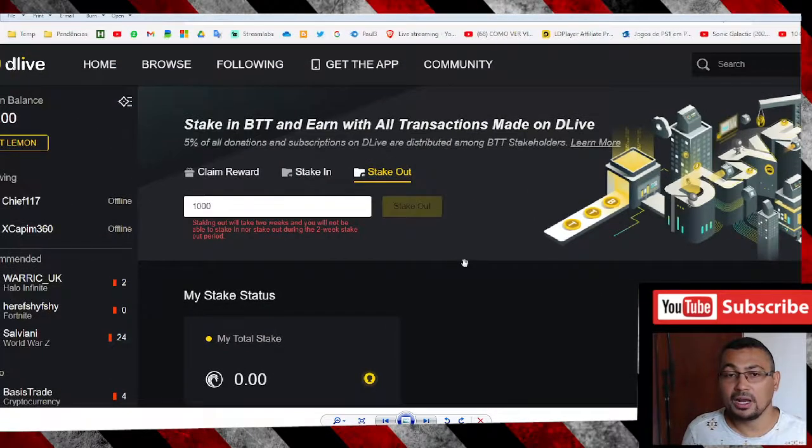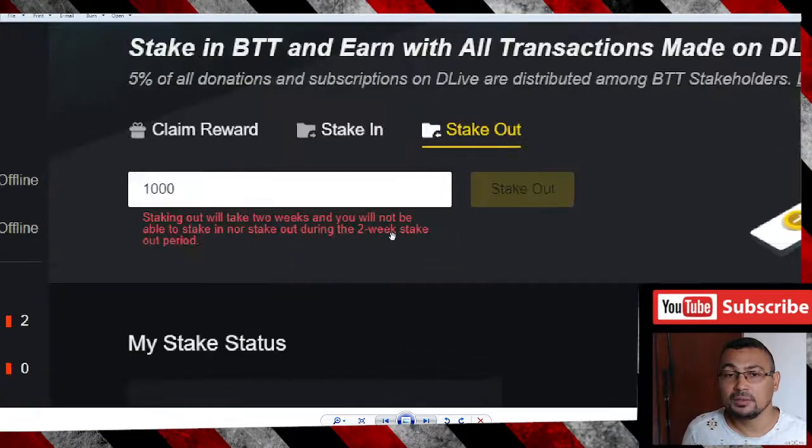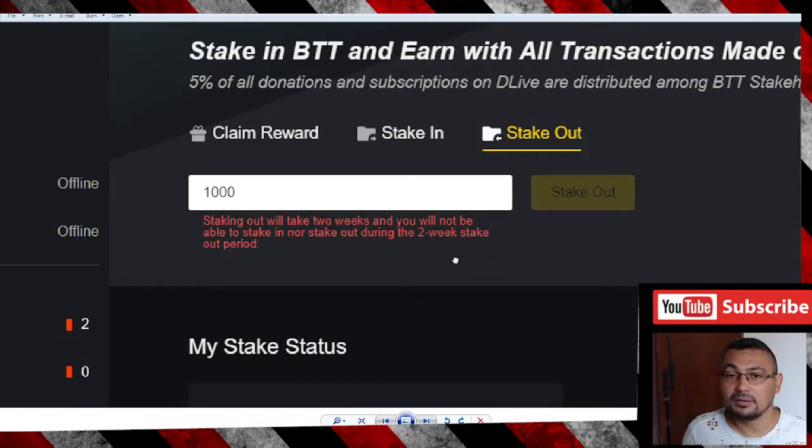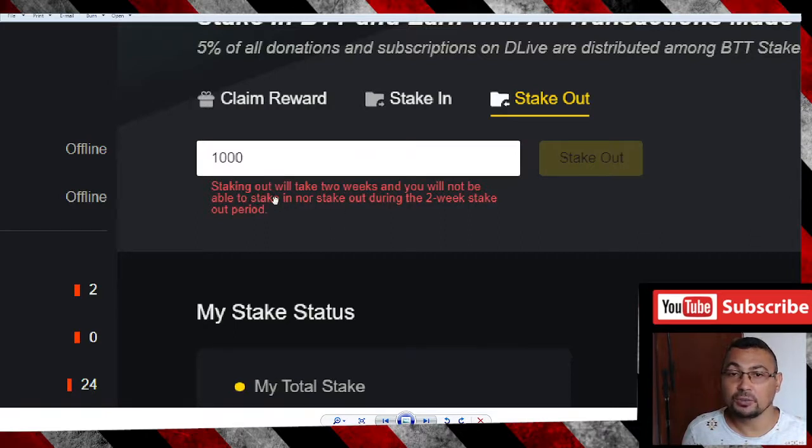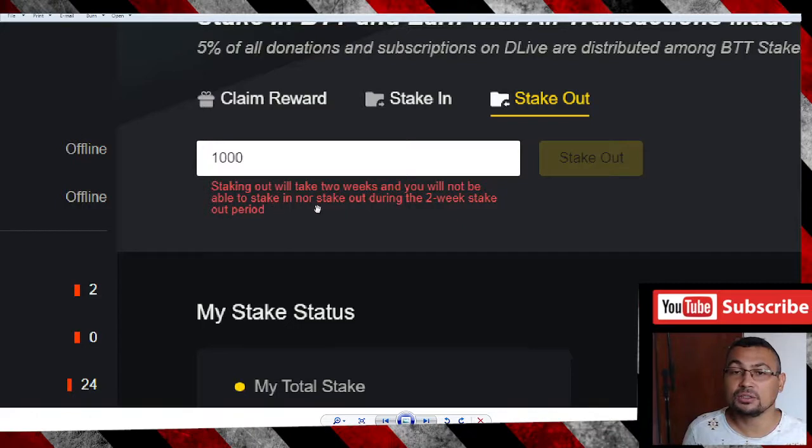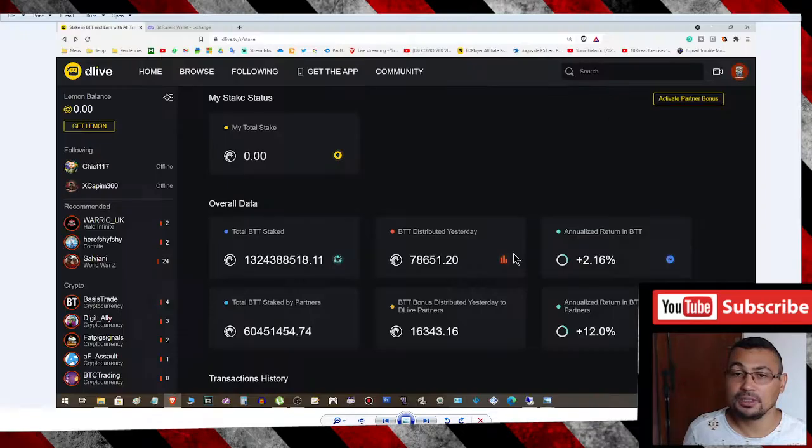If you want to stake out, you can, but you need to pay attention to this message: staking out will take two weeks and you will not be able to stake in nor stake out during the two-week stakeout period.